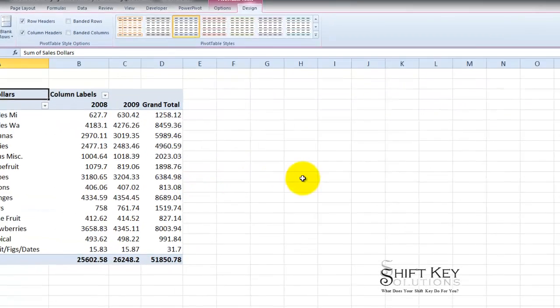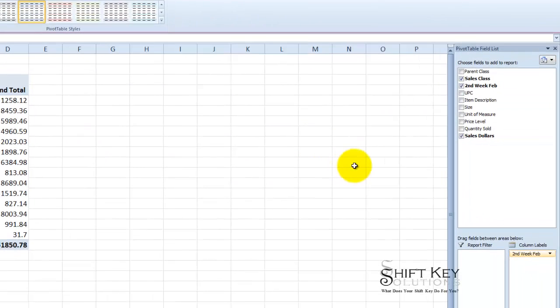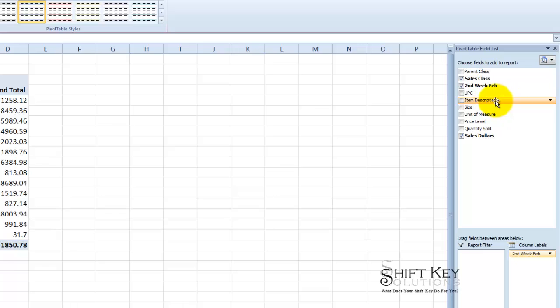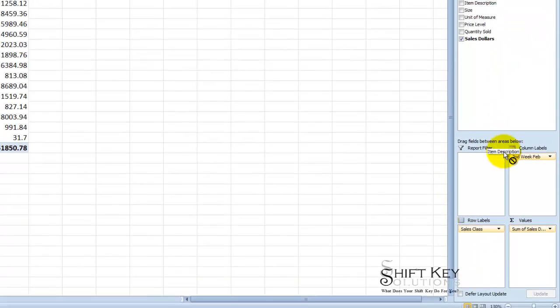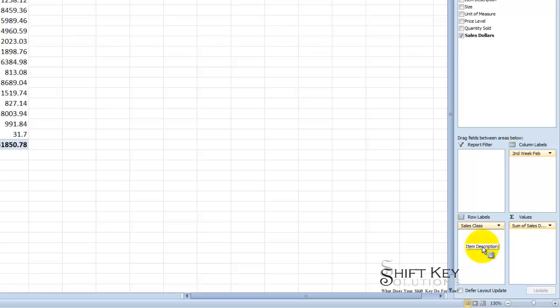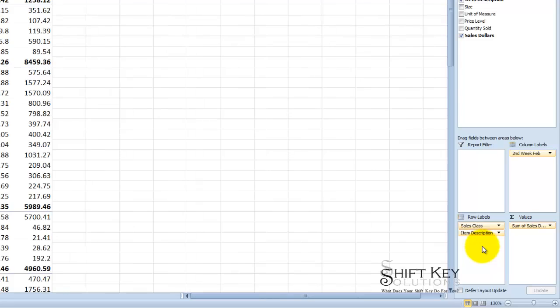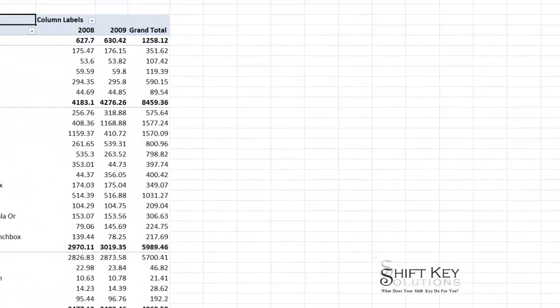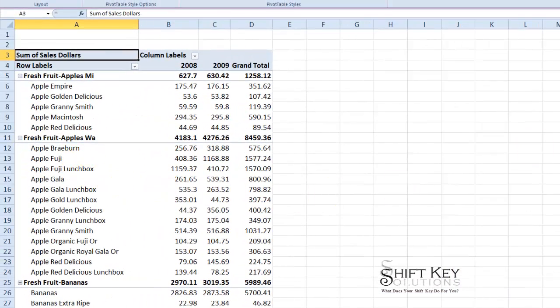What I want to do is create and add the item description under each one of these. So one of the first things I'm going to do is click and drag the item description down below the sales class in our row labels box. And when I do I can see it opens up here.